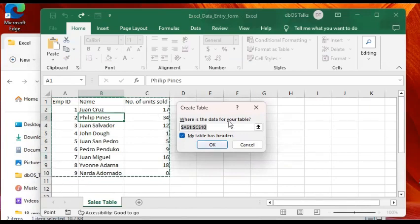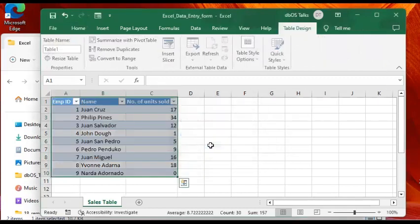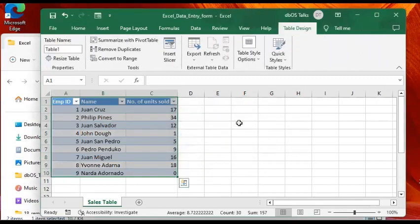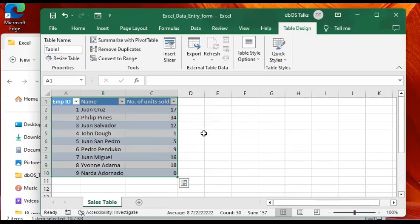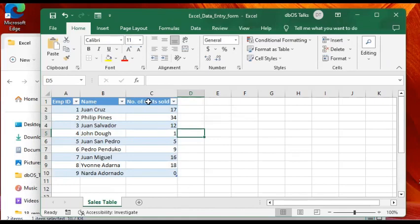If it's highlighting the correct data set, the complete data set that you need, then you can just click on OK. What happened is that Excel converted your data set, which used to be in plain text on a spreadsheet, into a table.